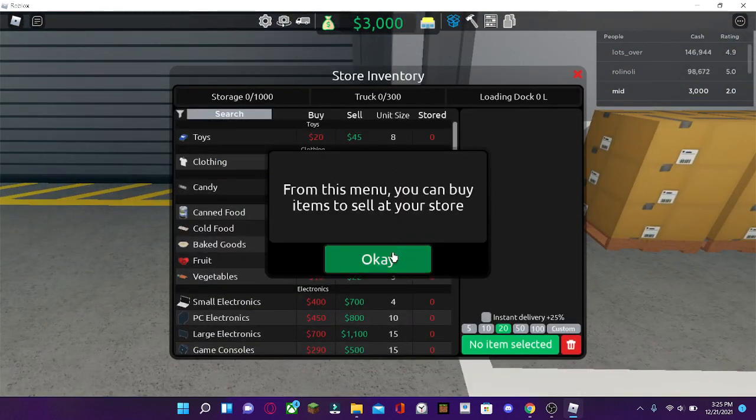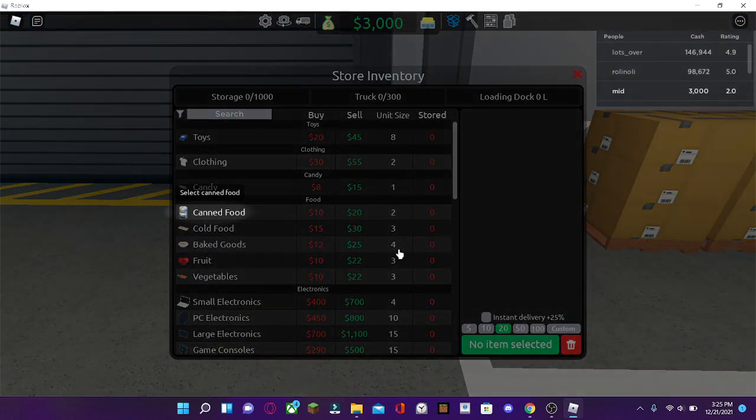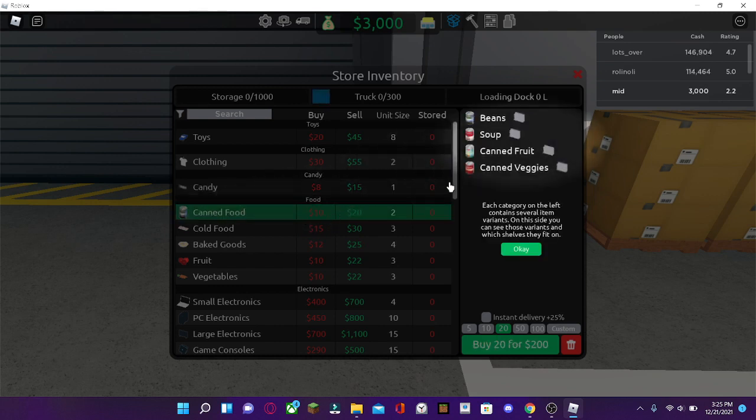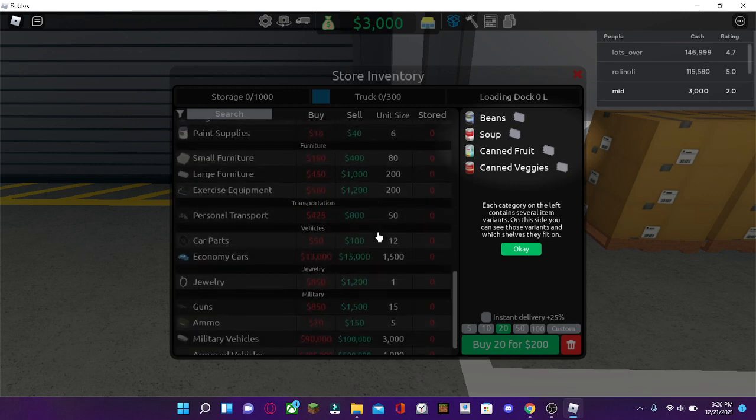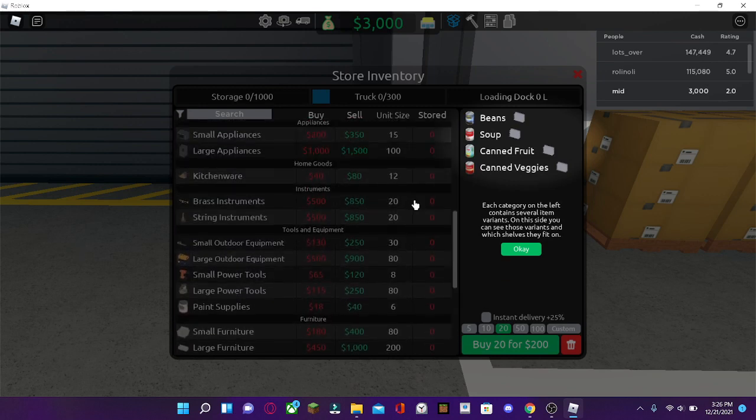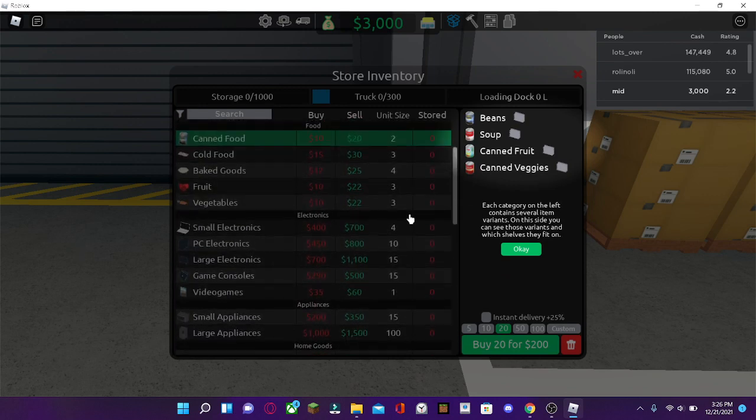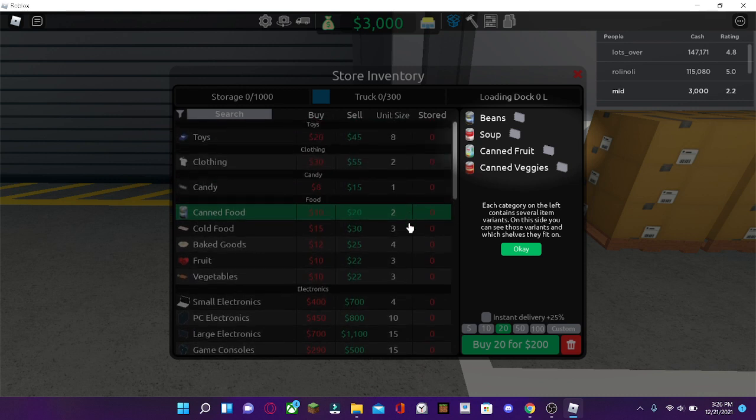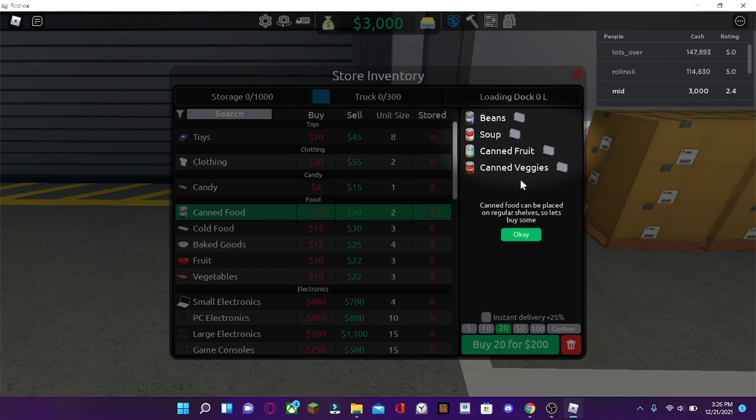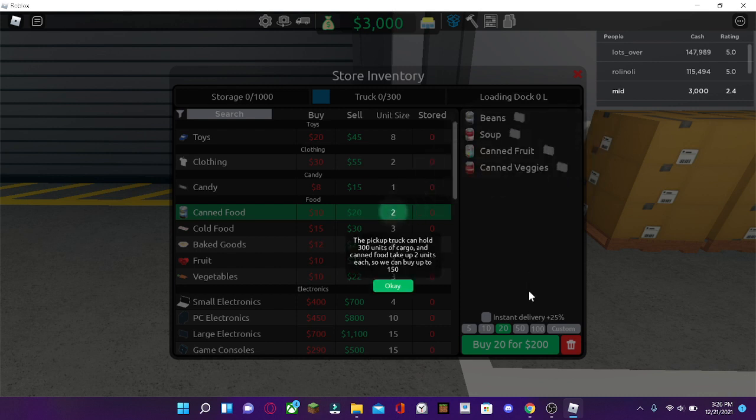From here, you can buy items where you can sell at your store. So, you can select canned food. Each category here is different items that you can buy. And there's different variants. And right here, you can see which shelves that they fit on. Since we bought the regular shelves, canned food needs to be on the regular shelves.